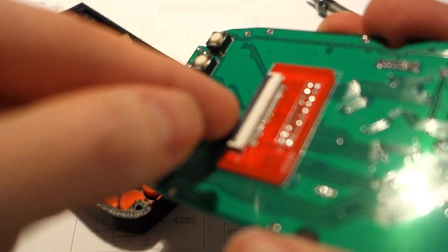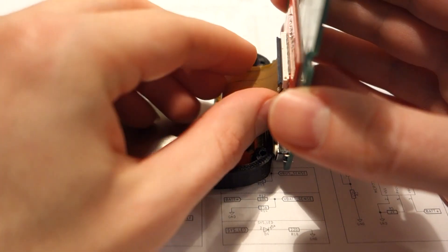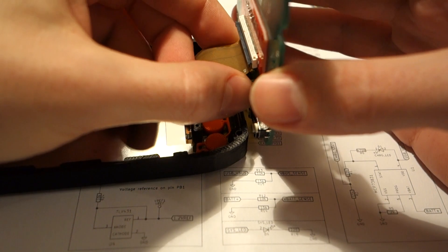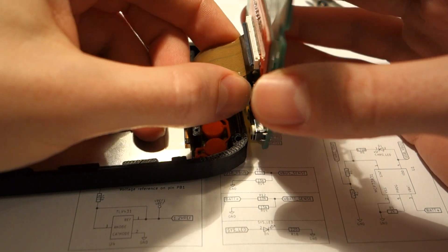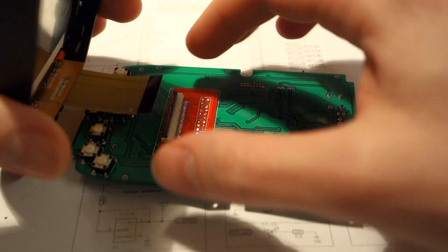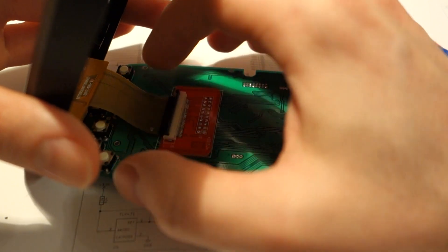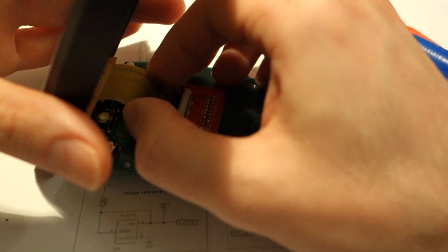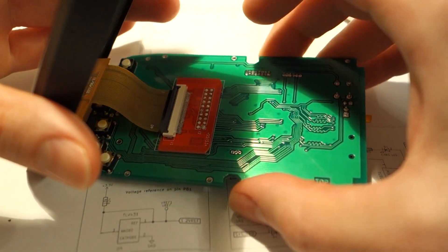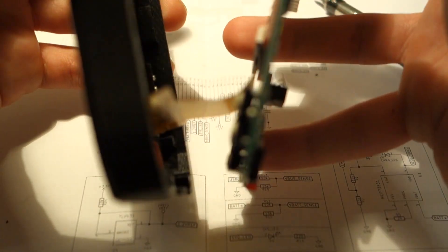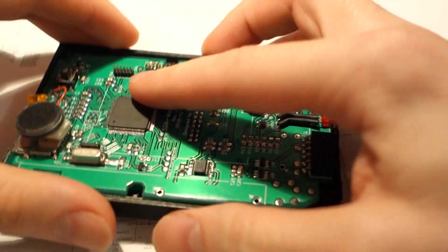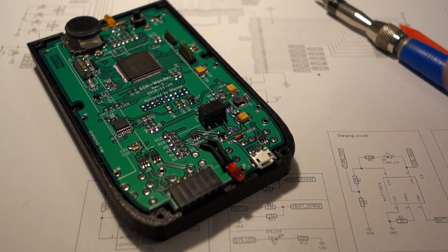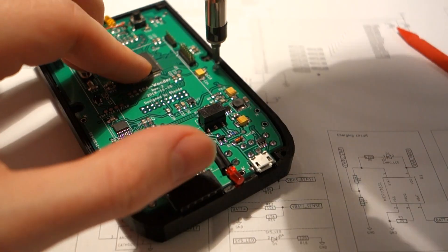Then we will attach the main PCB. It's a bit tricky, but it can be done. Now we must fold the LCD flex cable like this, so it's nicely folded inside. And now we will screw in the board.